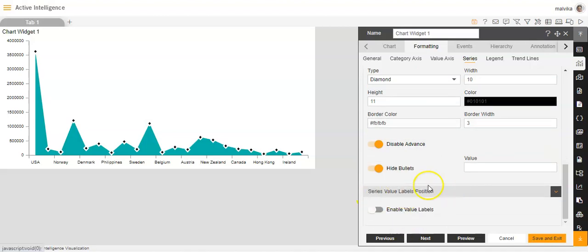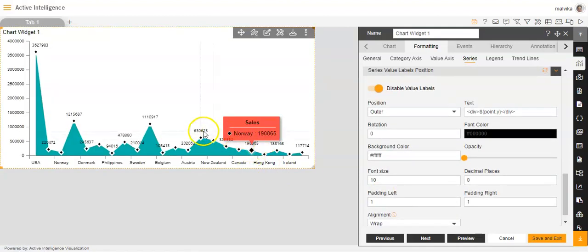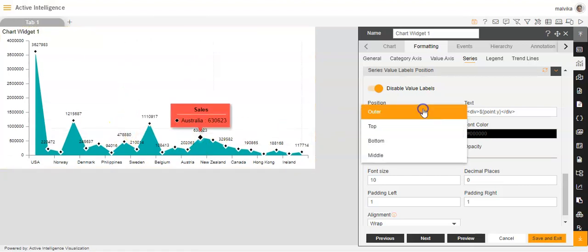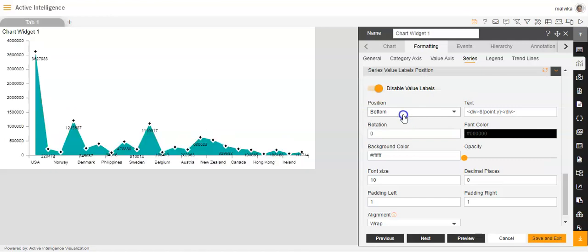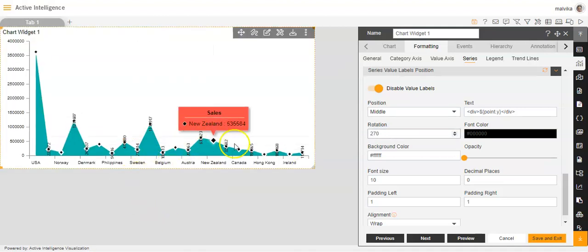Now we will move on to the series value label position. I'll enable the value labels — you can see that value labels have appeared. You can change the position to top, bottom, or middle. You can also make changes to the text, and change the rotation — for example, from 0 you can make it 270, and you'll see the rotation has changed.